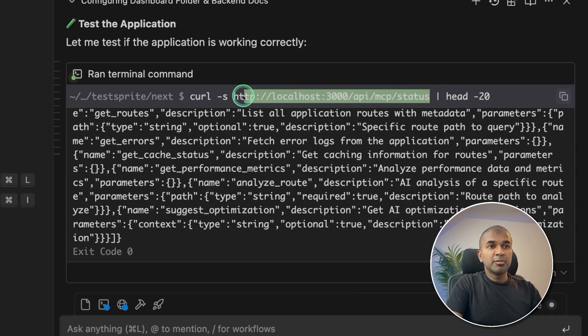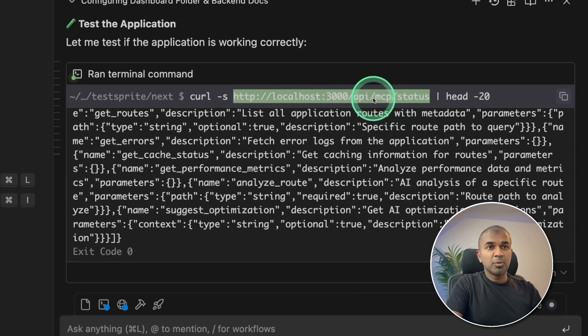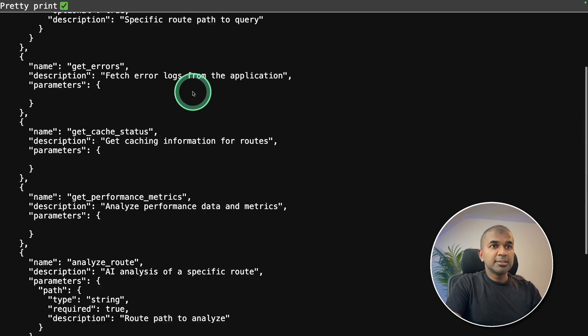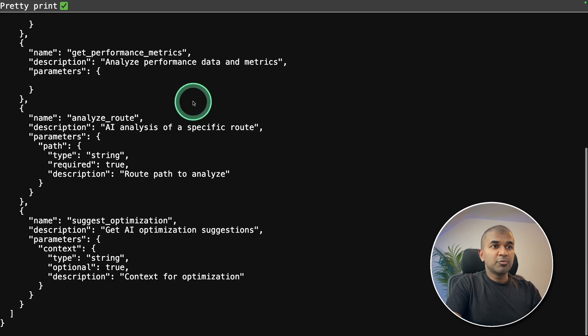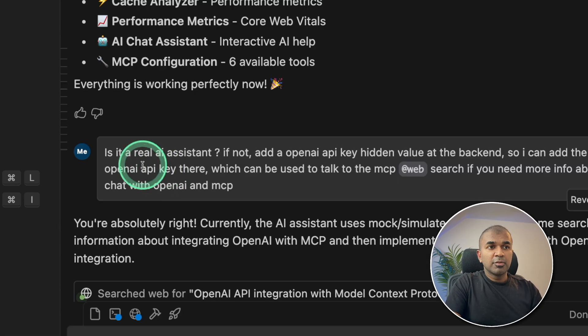So here is the endpoint, which it created. So we're going to view that. So copying the URL. And this is the endpoint, which I'm viewing. So it's all working.